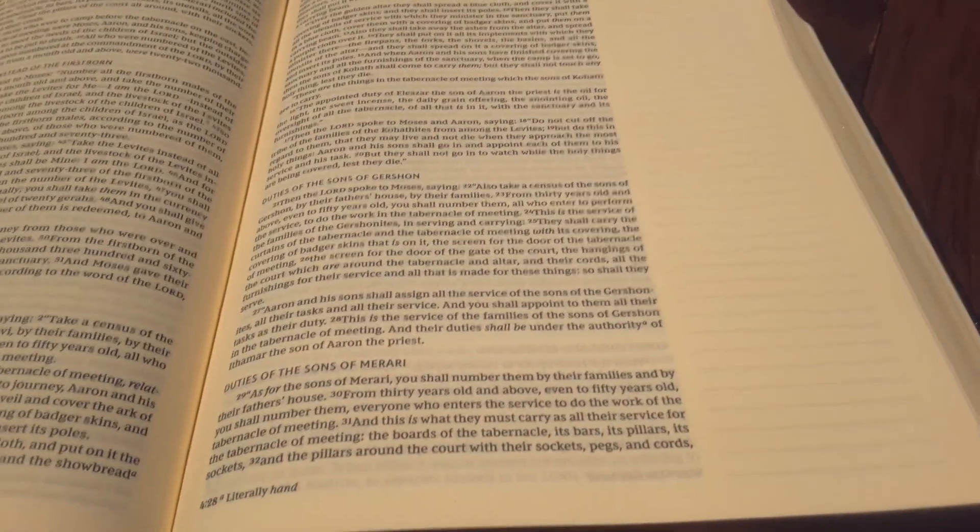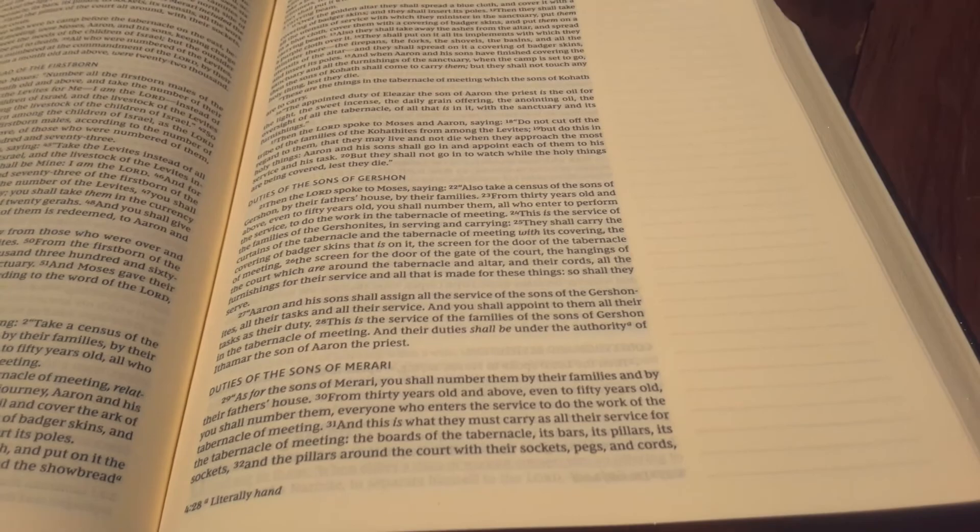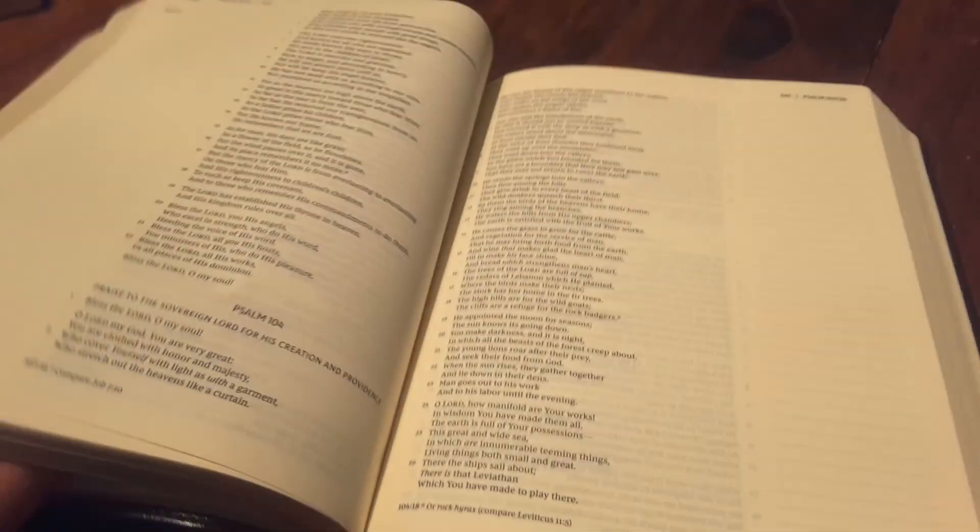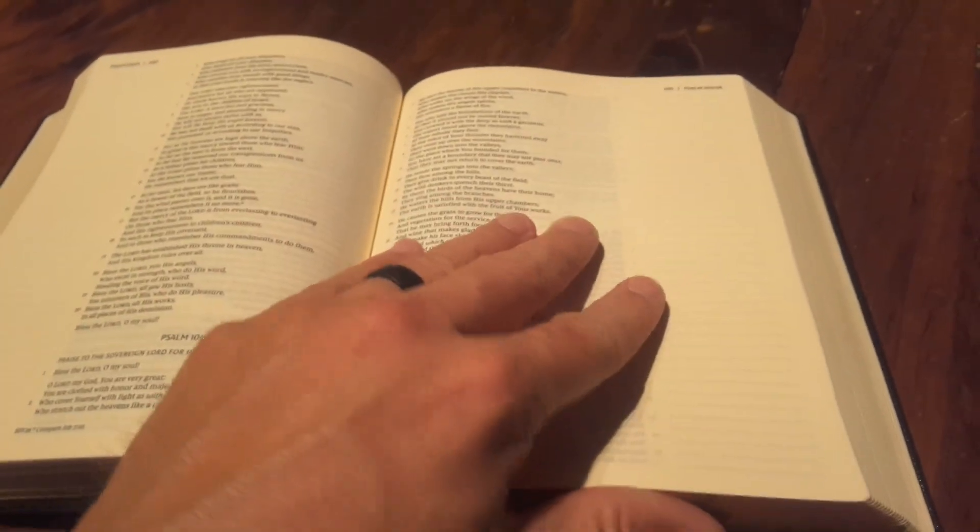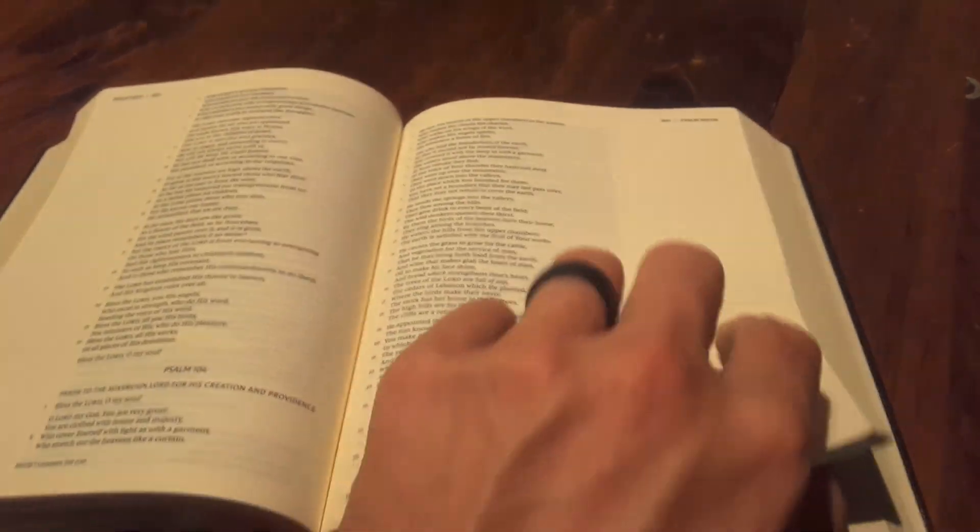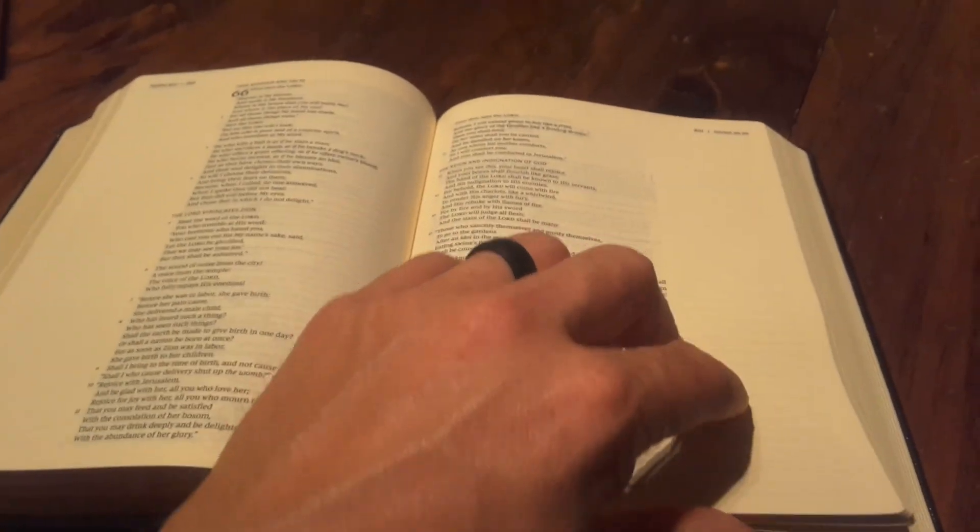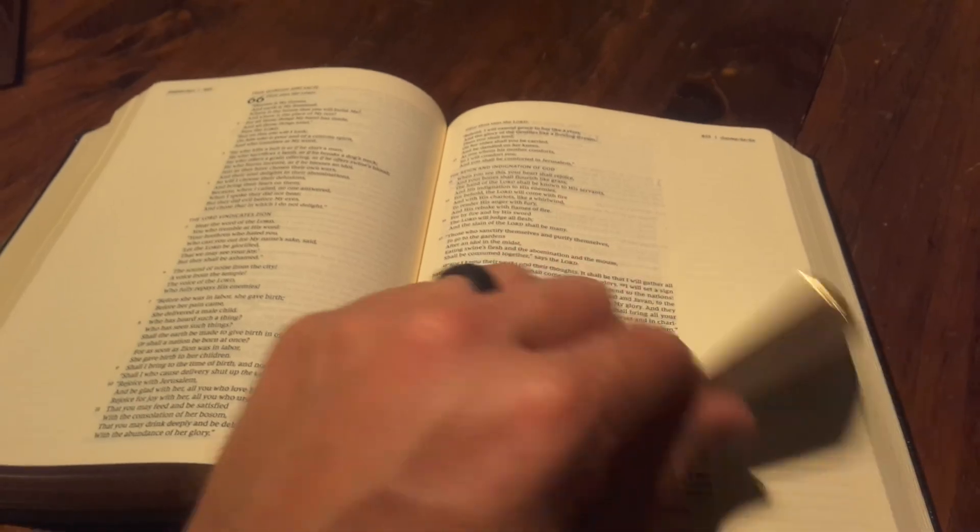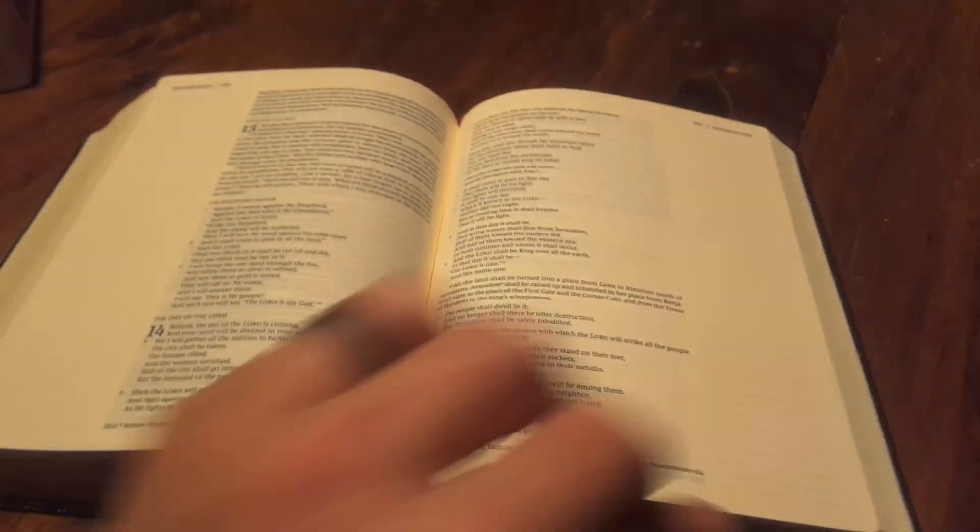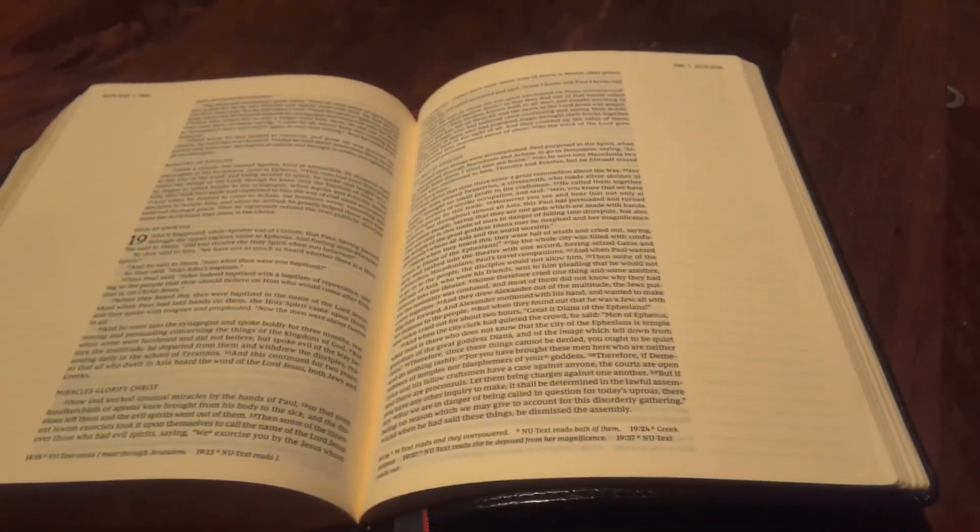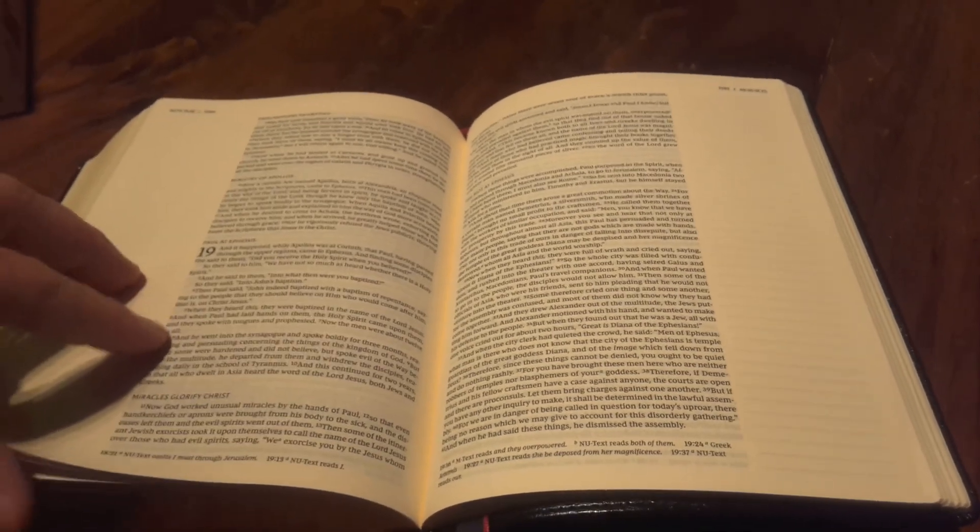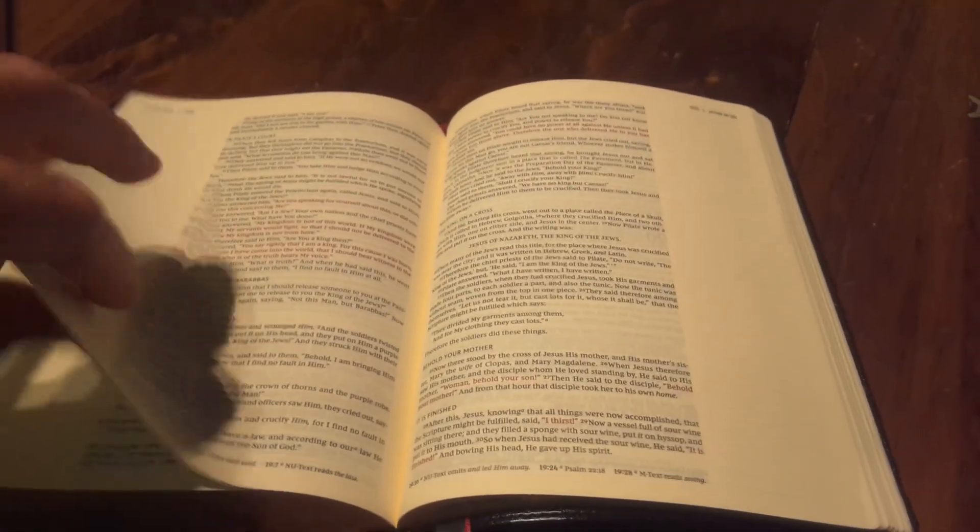So I mean if I get it like this, you guys can tell comfort print is amazing. I love this new comfort print that the Thomas Nelson and Zondervan, you know, the Harper Collins line of Bibles is doing. So we'll flip on through here. I'm not going to take a lot of time on this video because I do believe there are some other reviews of this video.